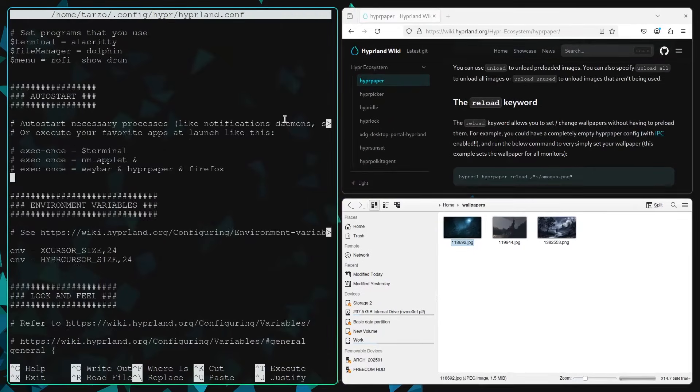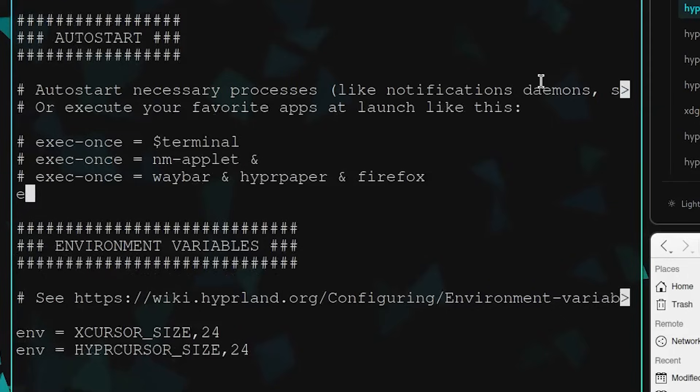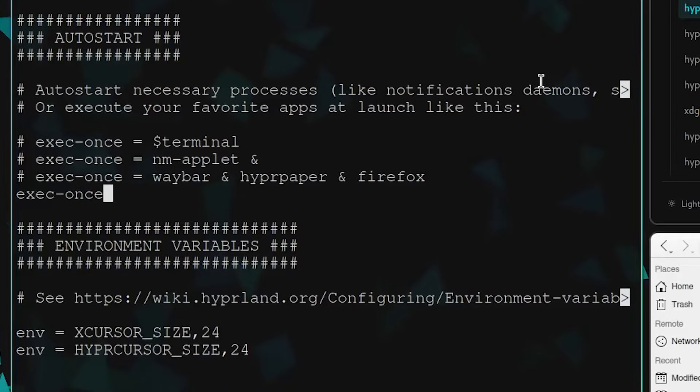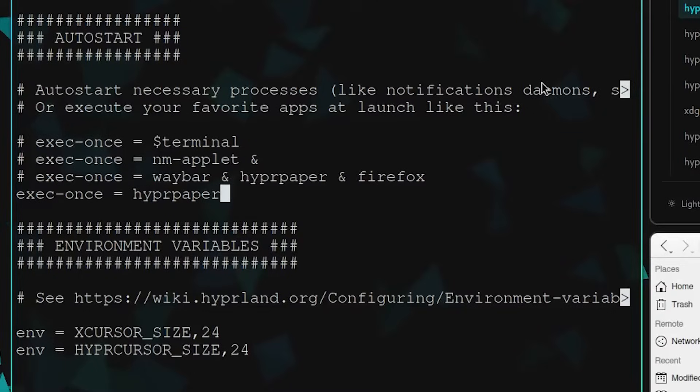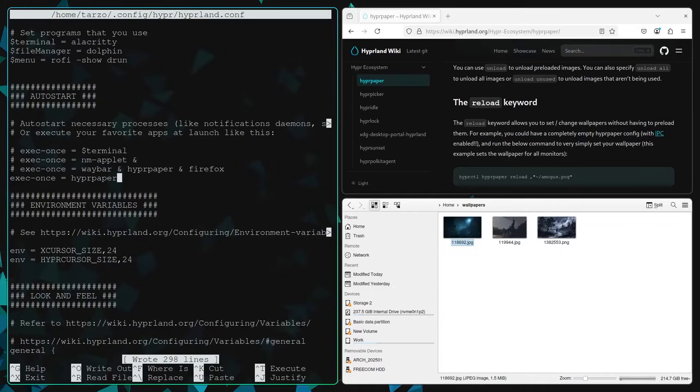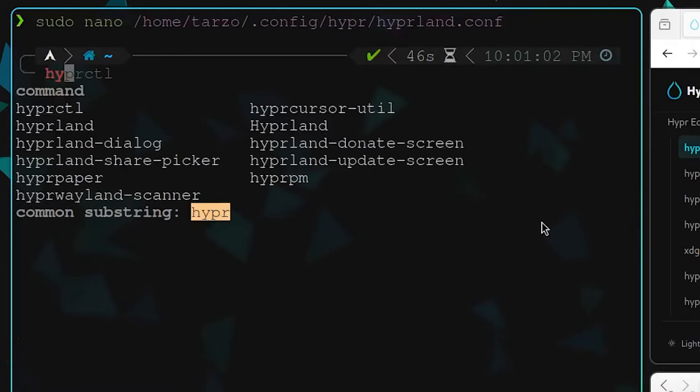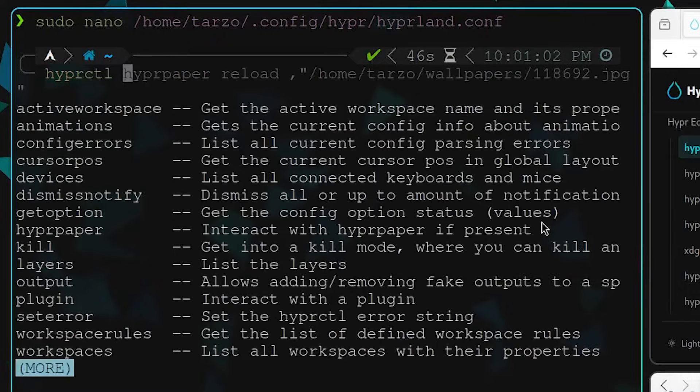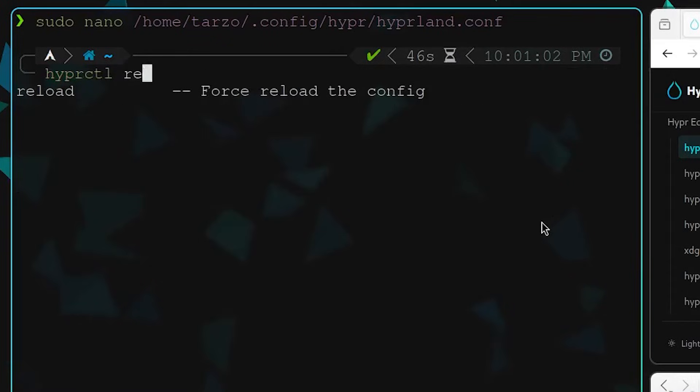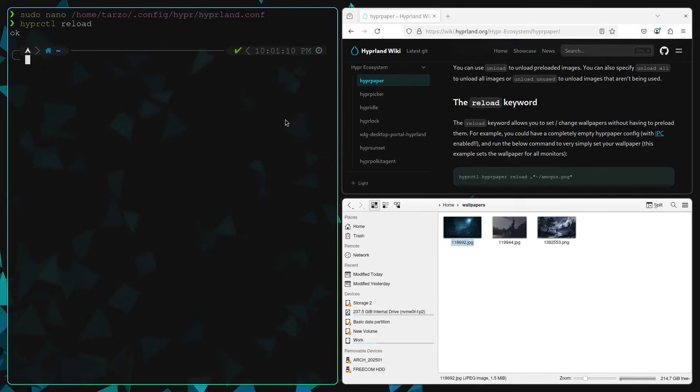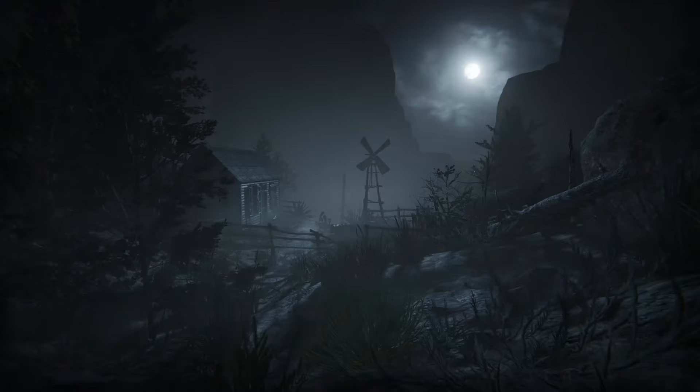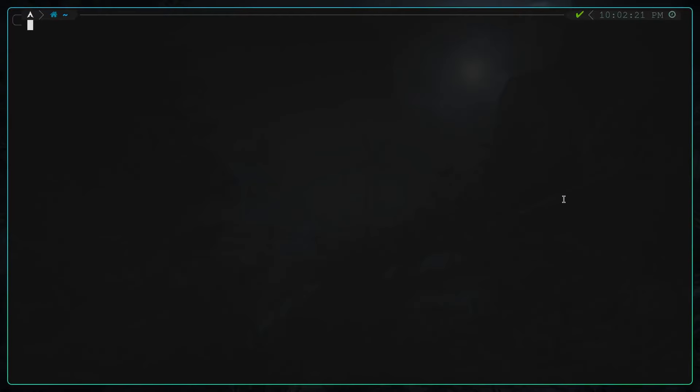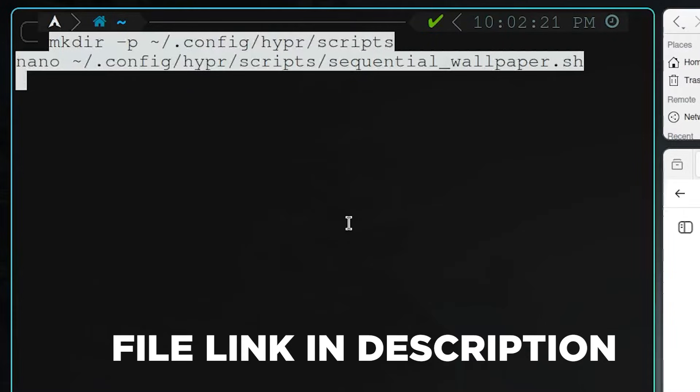What you will have to do is set it up, and then we have to write a line in the Hyperland config so it auto-starts as soon as the system boots up. All you have to do is write this line right here. It's really easy to set up. Now every time you restart your system, it will take the wallpaper set up in the config file and set that as your wallpaper. As you can see, it's done.